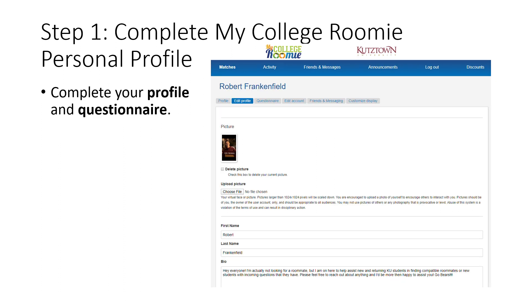On this page, you will edit your profile. You should add a picture and fill out your profile in its entirety. Your profile is what students will see when searching for roommates. You should also fill out your questionnaire on this page. The questionnaire asks questions such as what your preferred bedtimes and study habits are. Make sure to be honest when completing this questionnaire.